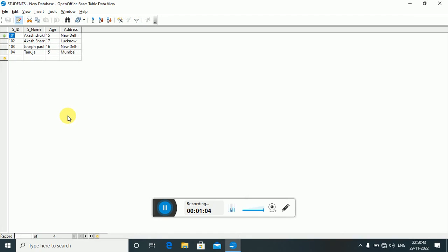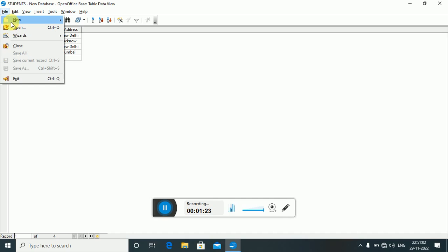In my previous video I explained how we can create a table in Open Office Base, so you can check it from there. This table has four columns: student ID, student name, student age, and address. I have four records in this table, so let's fetch this data.